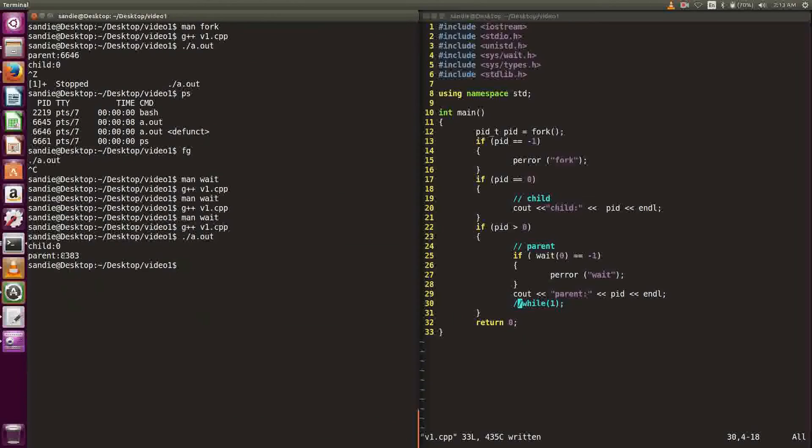Now we can see that the parent process prints after the child process. That's because we ask the parent process to wait for the child process to finish and then execute the parent process.